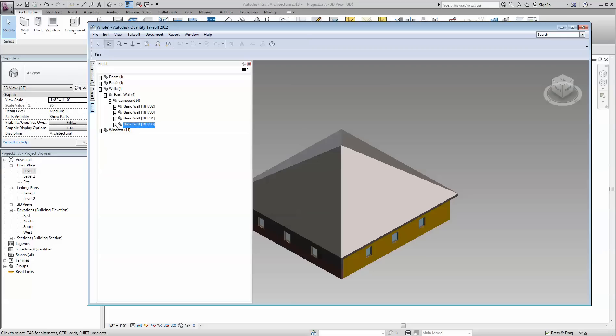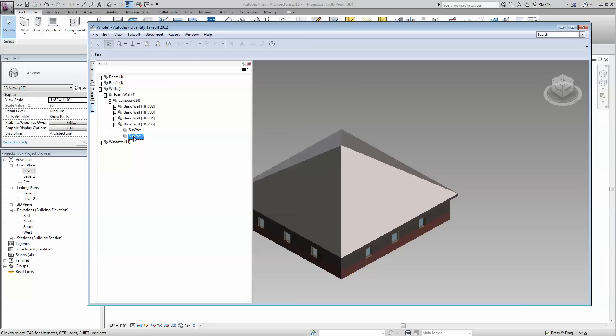And then if I go to subcomponents, you'll see I have two parts. That's the wall assembly, all the parts in one whole, and this is the trim on the inside.